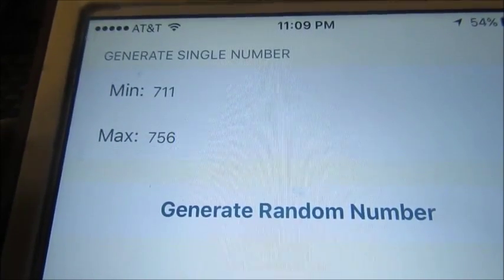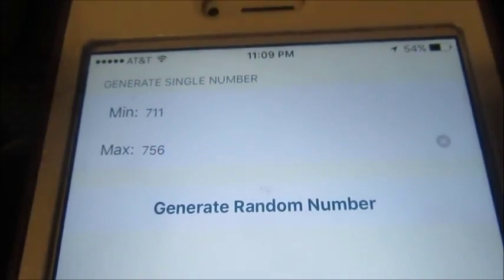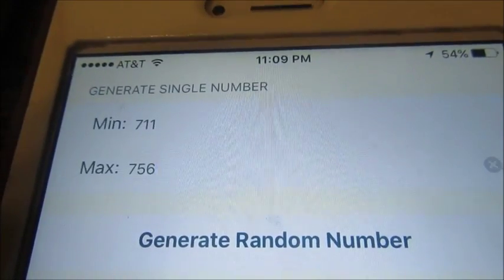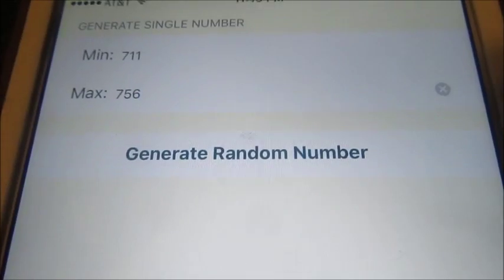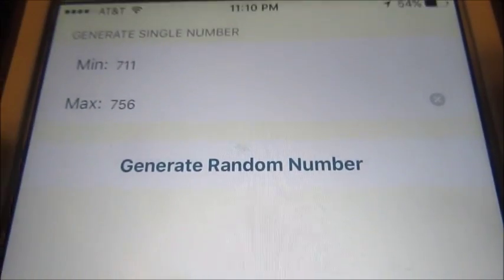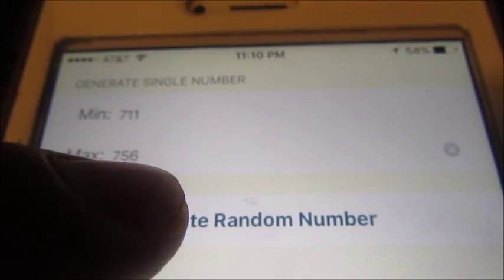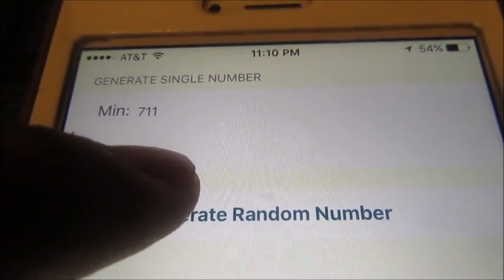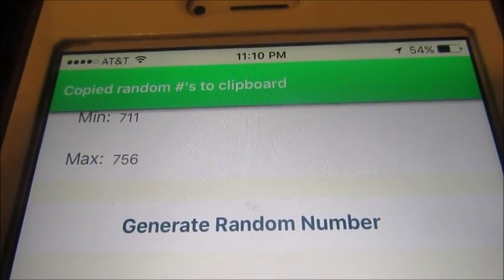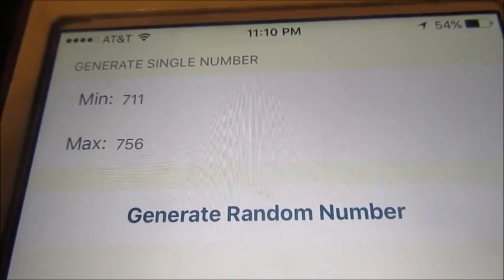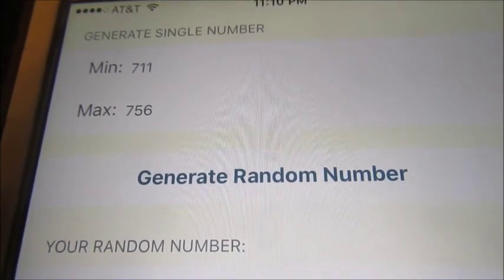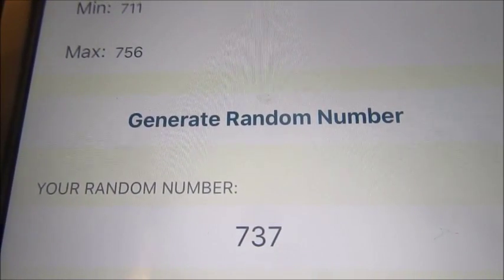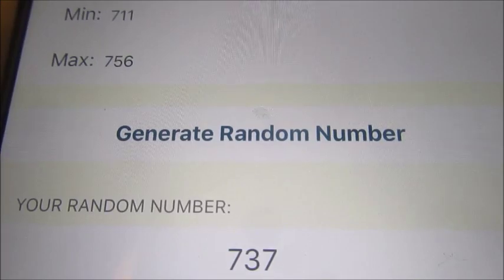Alright guys, got the rotation numbers in. So let's see what day 3's play will be. Let's go press the generator. Let me show you — there's a blank, there's nothing there. Let me press the button. And the random number generator has given me this number.